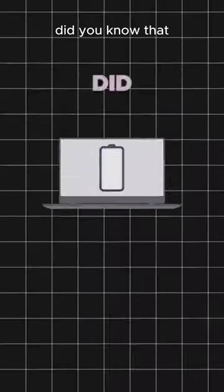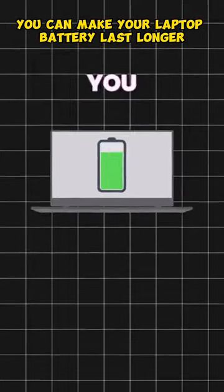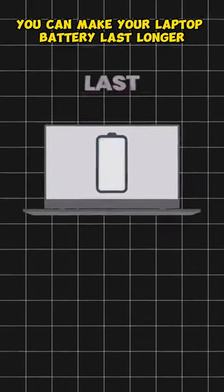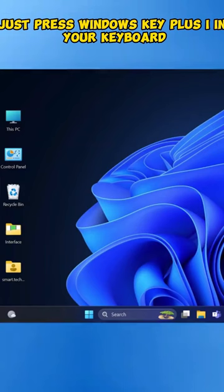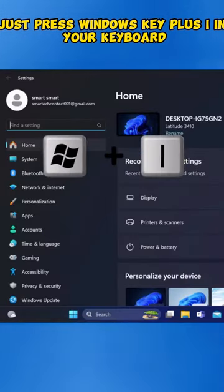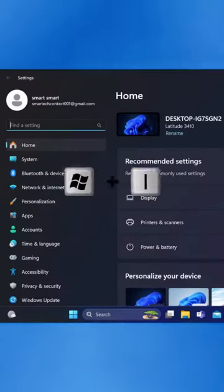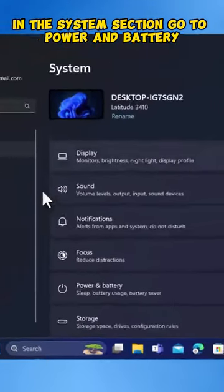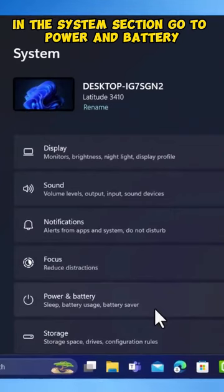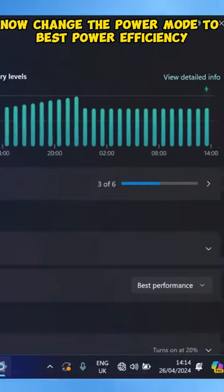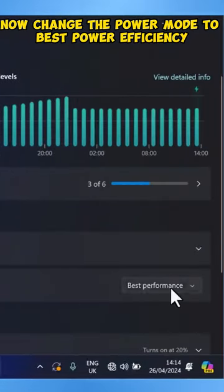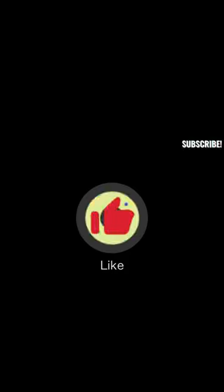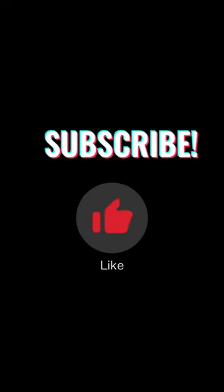Did you know that you can make your laptop battery last longer? Just press Windows Key plus I on your keyboard. In the System section, go to Power and Battery. Now change the power mode to Best Power Efficiency. Like and subscribe for more technique.